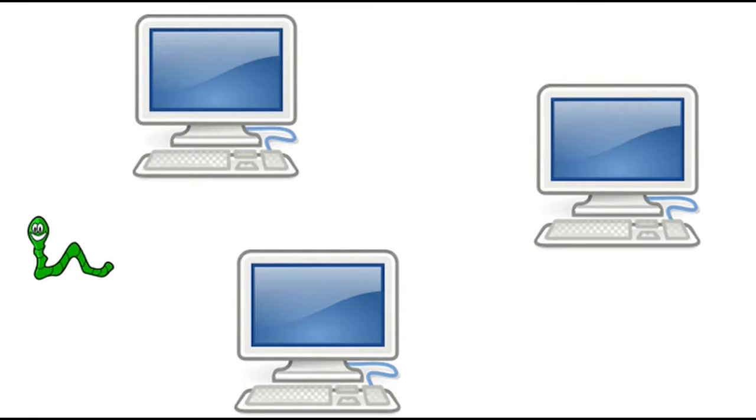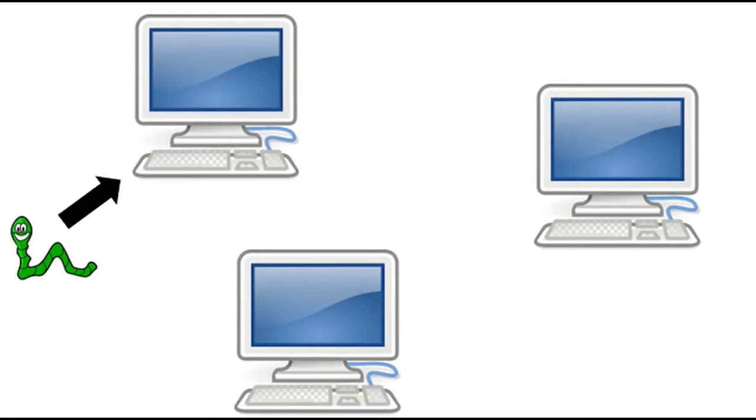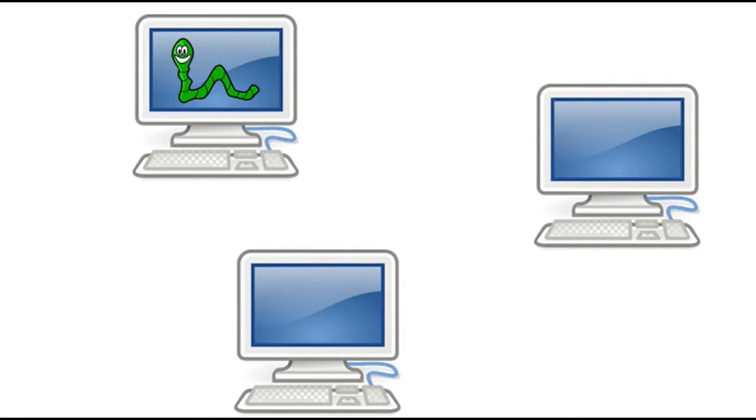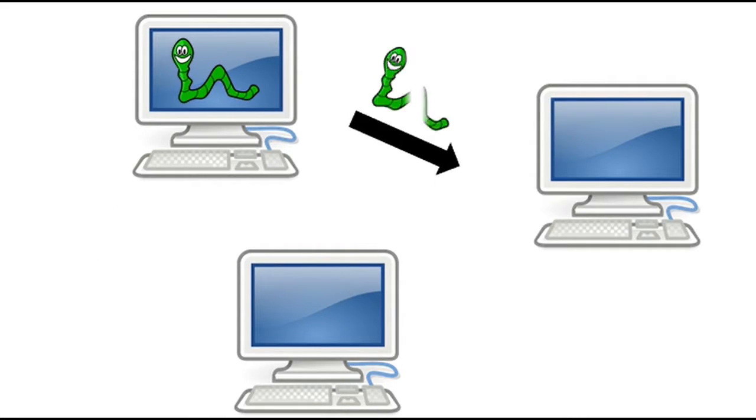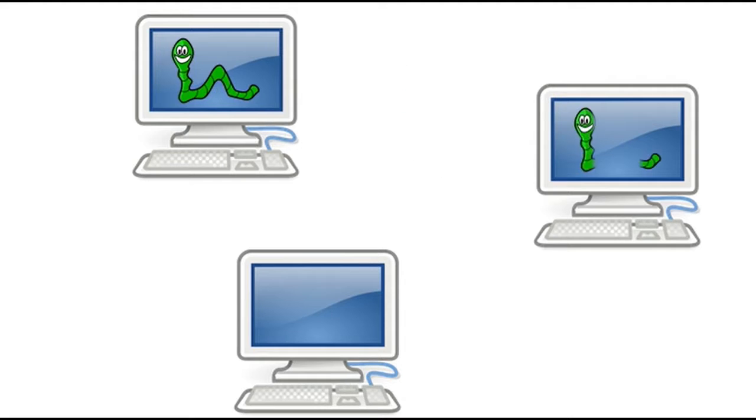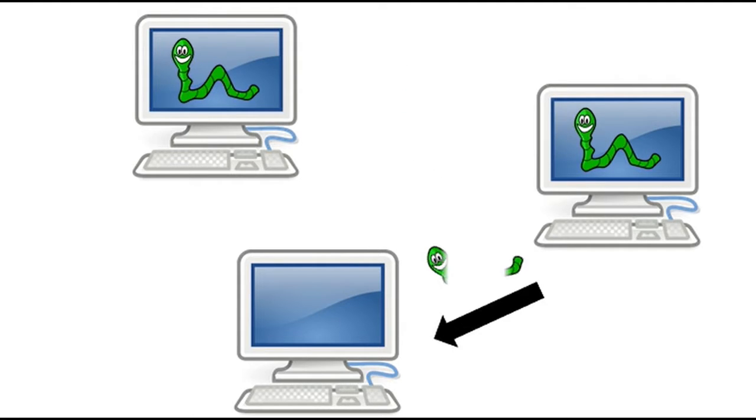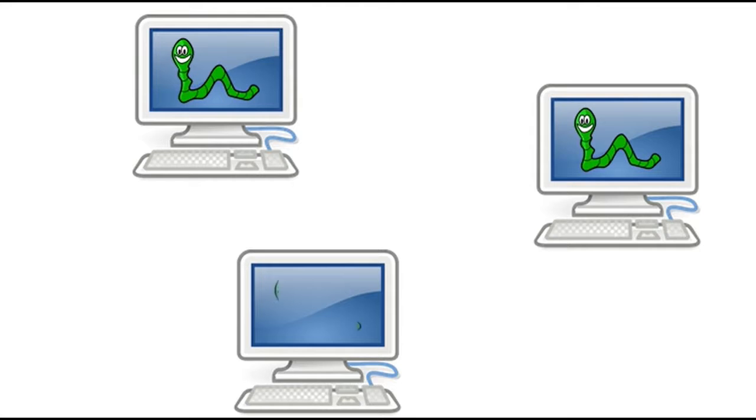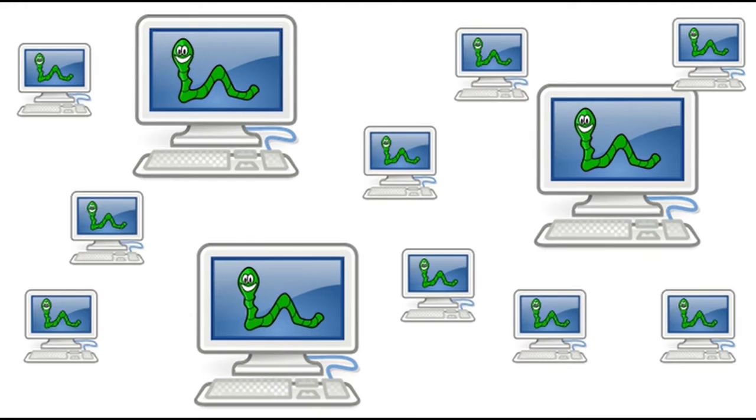The worm tries to infect other computers in the same network. It goes from one computer to the next and to the next. And this cycle keeps on continuing until it infects many computers.